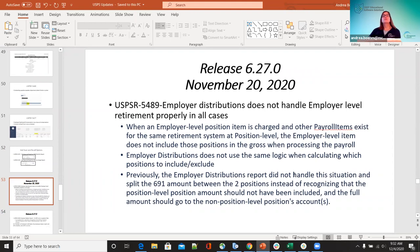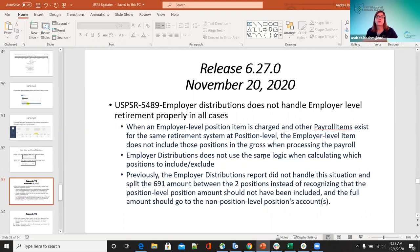On 6.27 on November 20th — 5489: the employee distribution does not handle employer level retirement properly in all cases. When the employer level position item is charged and other payroll items exist for that same retirement system at the position level, there was a bug where the employee level item did not include those positions in the gross when processing payroll. Now the employer distribution will have those.